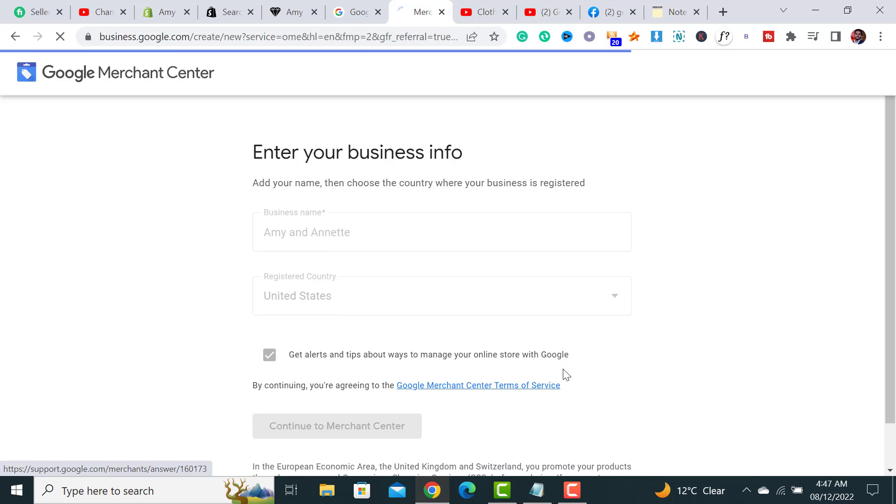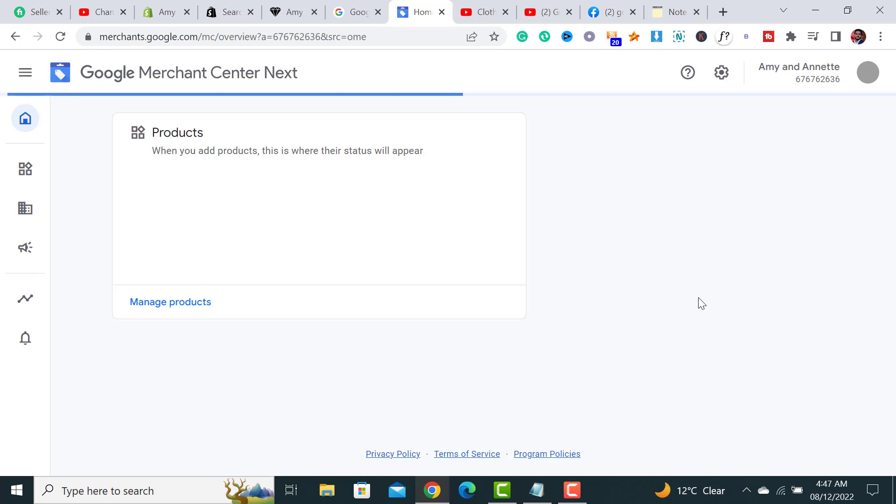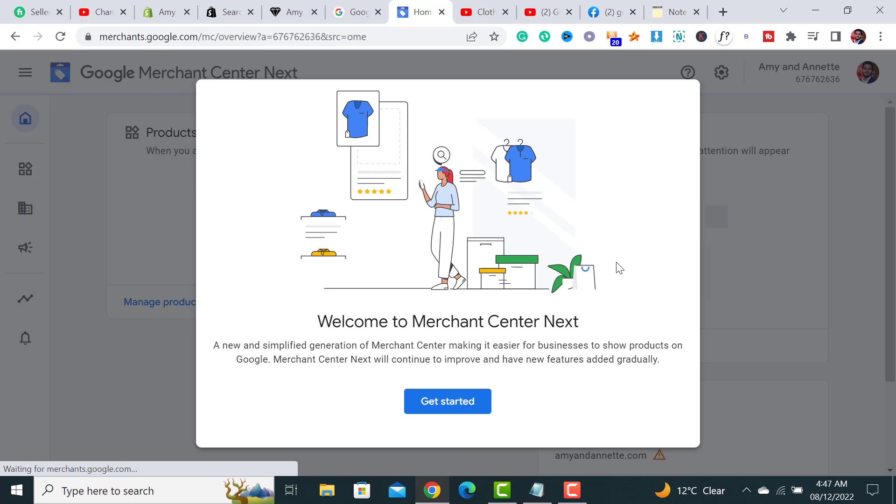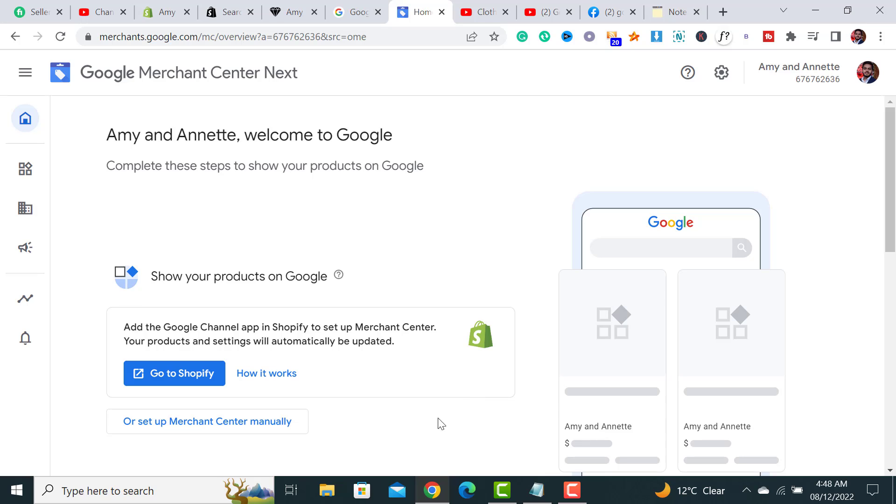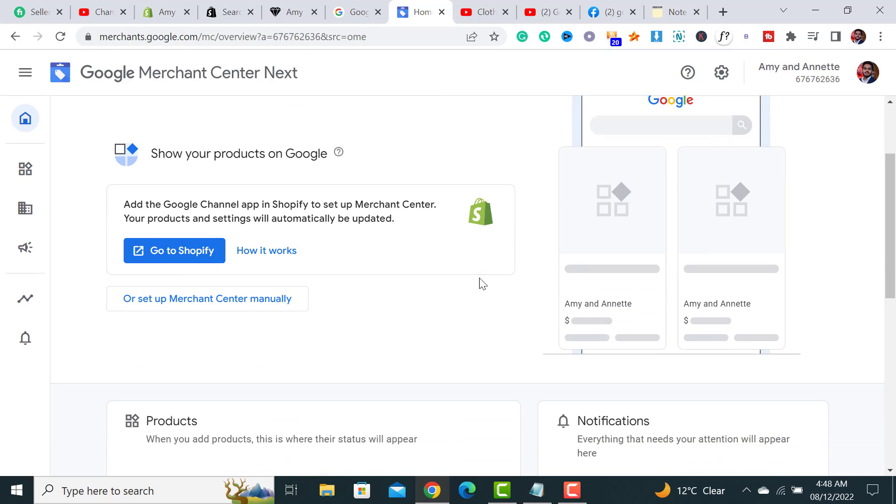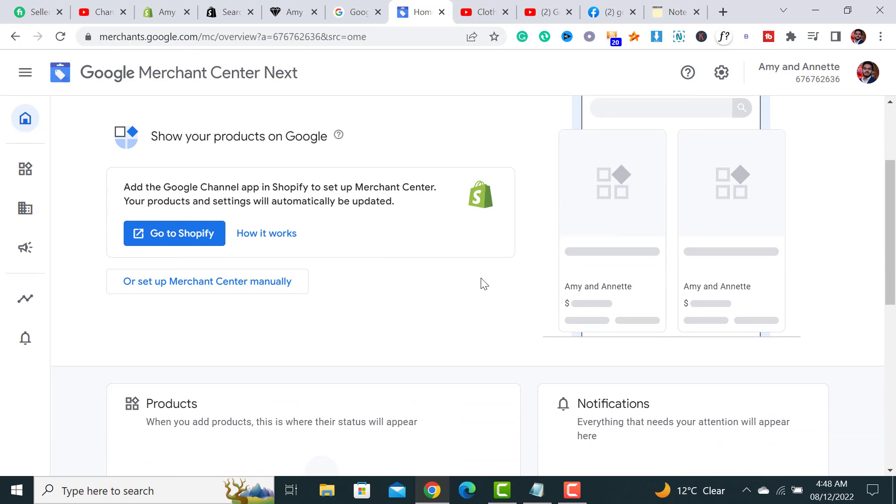After clicking on it, it will take me to the next step and ask for some other information. Welcome to Merchant Center Next. We have to click on this Get Started button. For the Shopify store, it will add the shopping feed to your Shopify account automatically, and it's great for showing your products in Google search results.